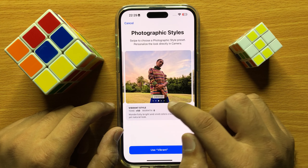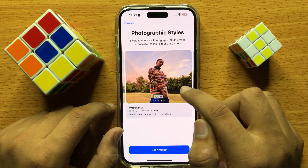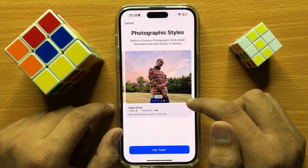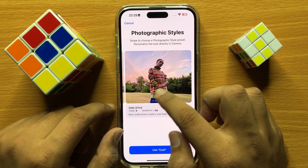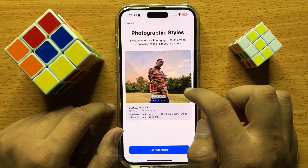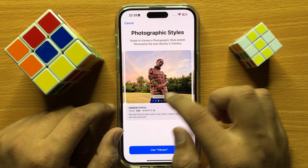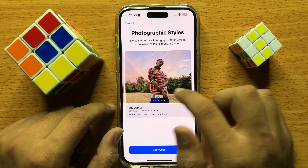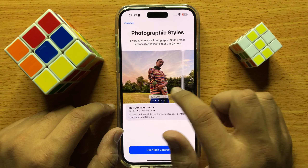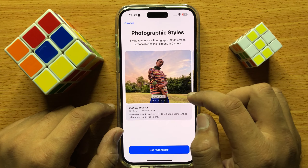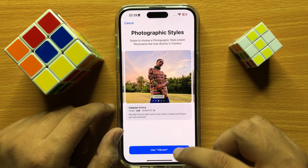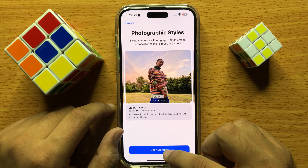From here you can change the camera photographic styles to Standard, Rich, Vibrant, Warm, or Cool. You can choose one of these five photographic styles, and after choosing, click on Use.